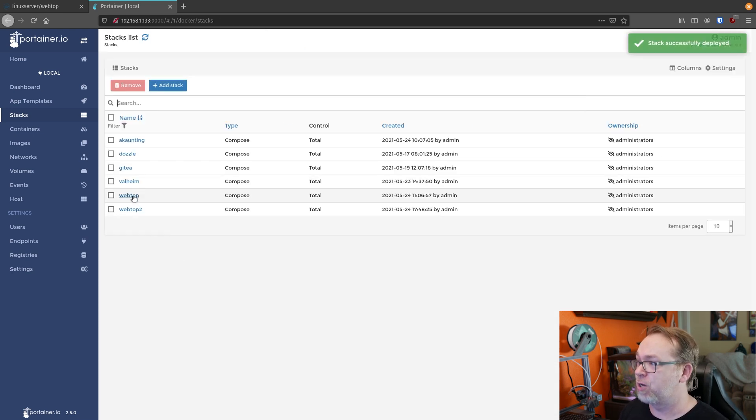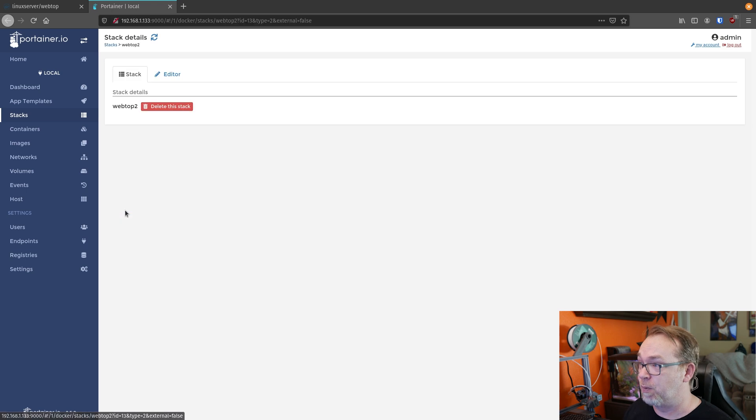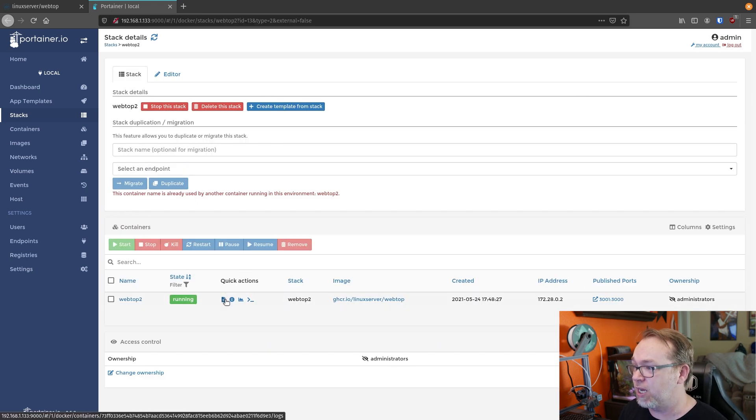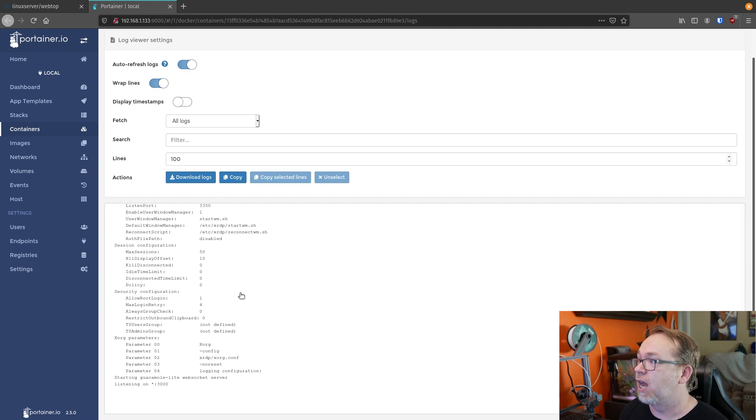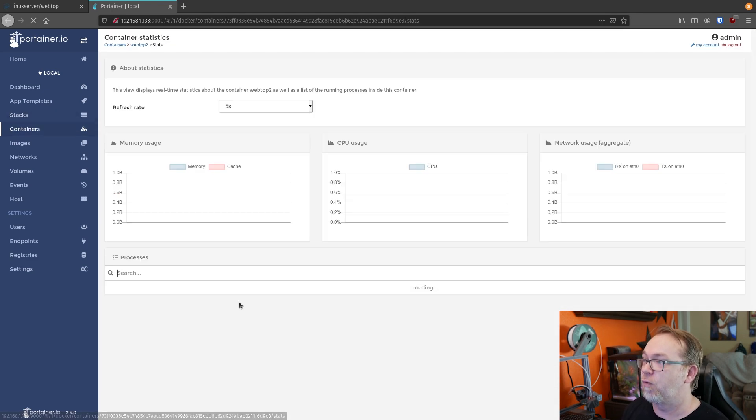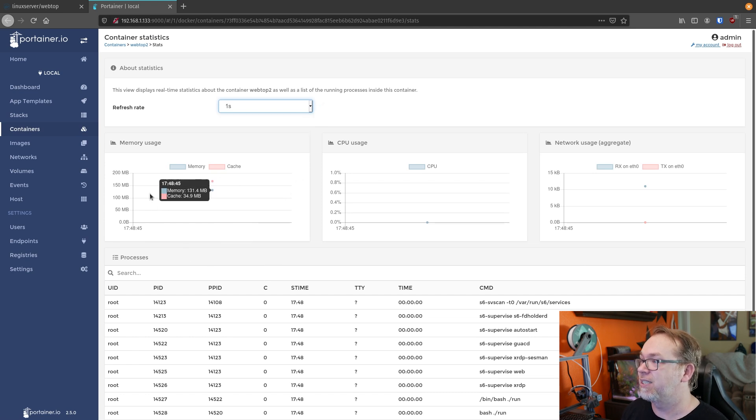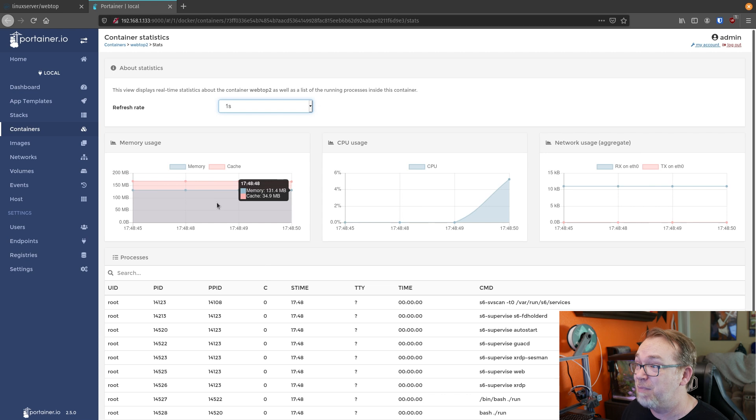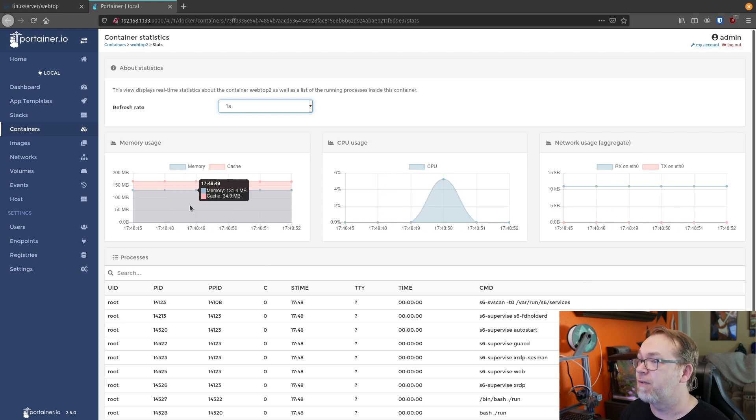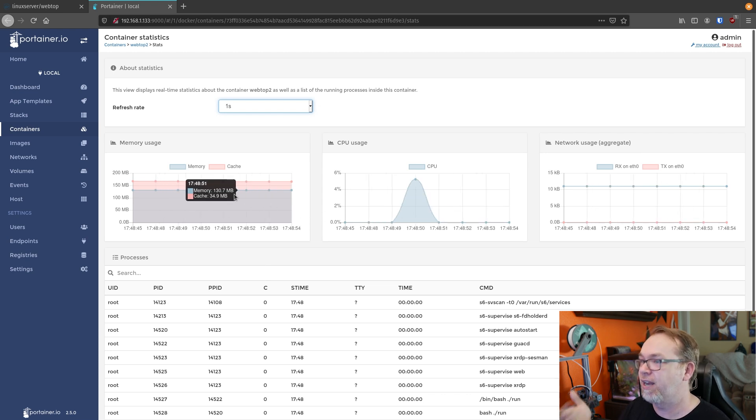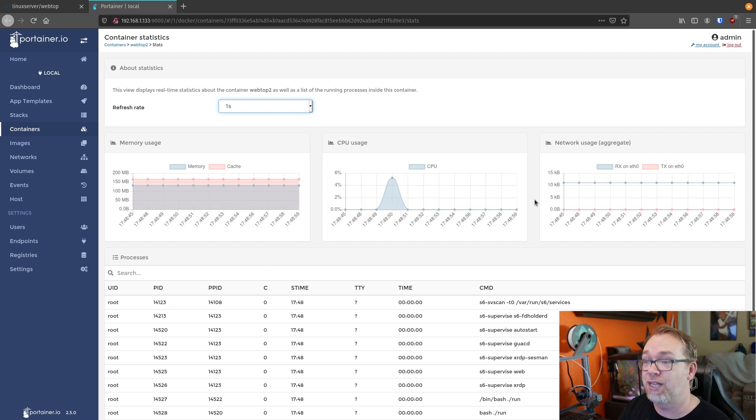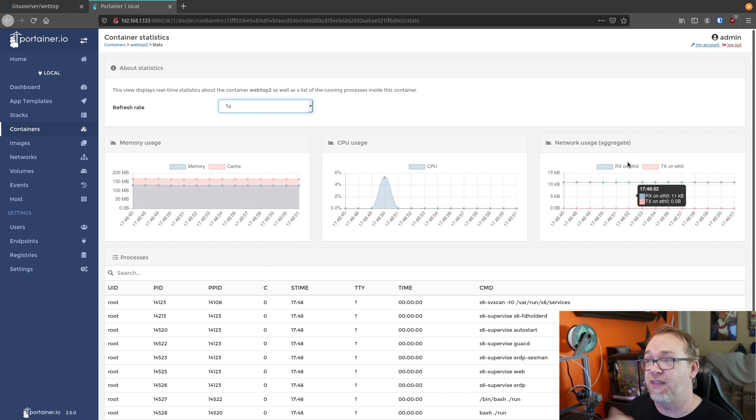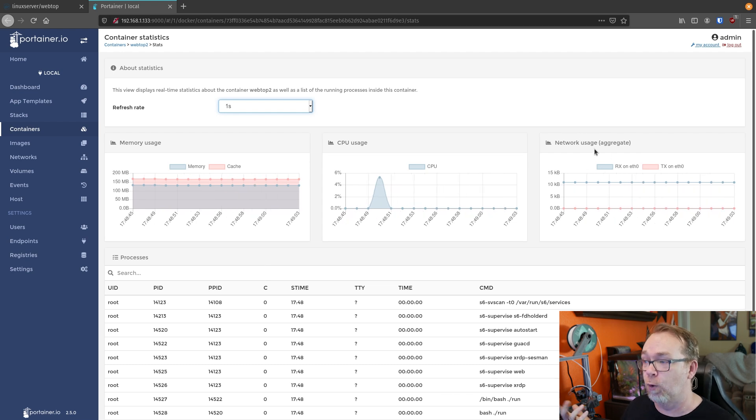So here I've got webtop and webtop2. 2 is the one we just deployed. And if we take a look right here, everything looks like it's working just fine. So I'm going to go ahead and click back. If we go over here and take a look at our stats, here we can see that it is only using about 180 megs, 170 megs of memory and cache. The CPU has done what it needed to do. And it's not transmitting or receiving anything under network usage.